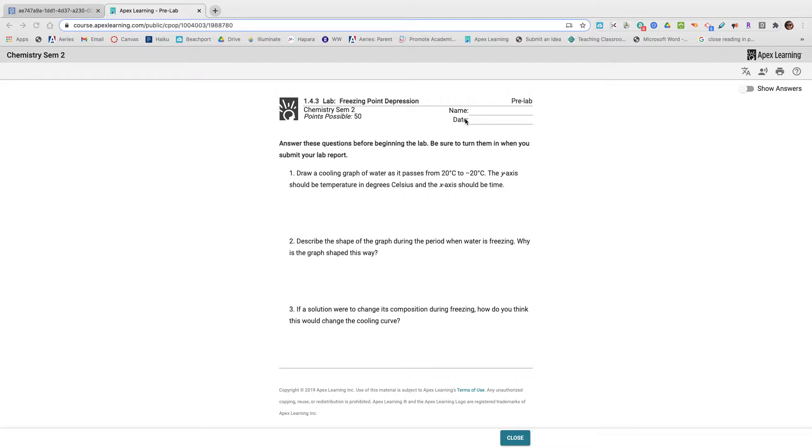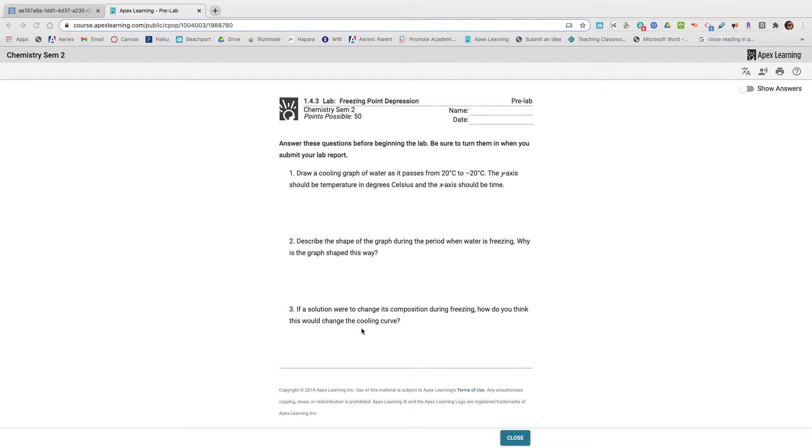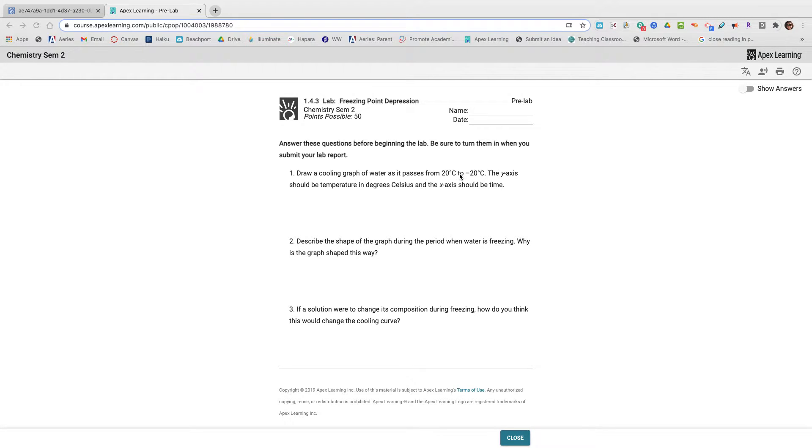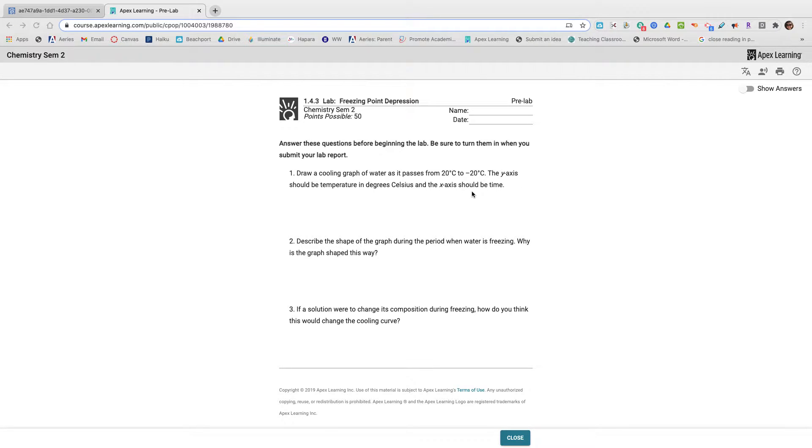First, you do have a pre-lab to do. The pre-lab is three questions. The first one asks you to draw a cooling graph of water and have the y-axis be the temperature in degrees Celsius and the x-axis be time. Once you have made your graph, you are going to answer these two questions.